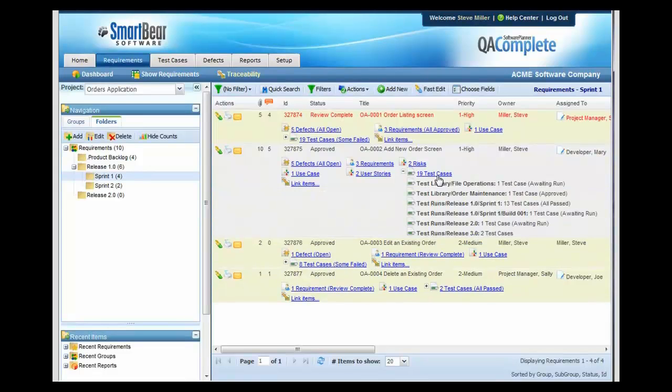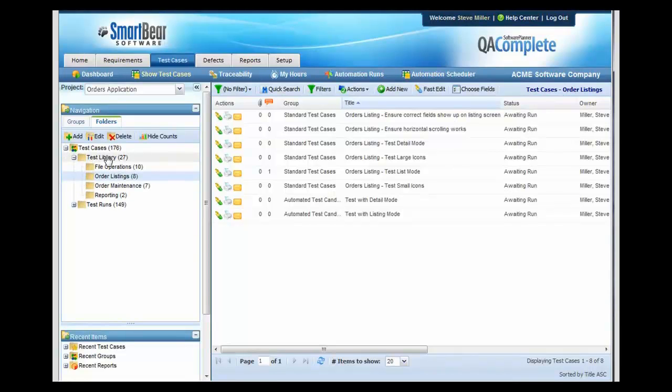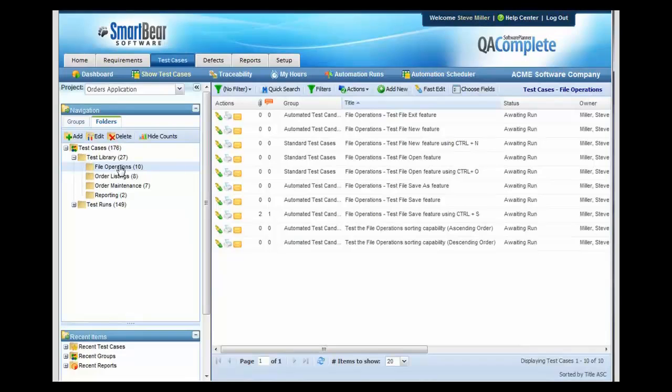If we drill into the test cases, we can see what releases those test cases have been run and the current status of those. Reusing test cases from release to release is a breeze. Notice that you can create a test library and divide your tests into reusable functional areas, allowing you to reuse these test cases from release to release.